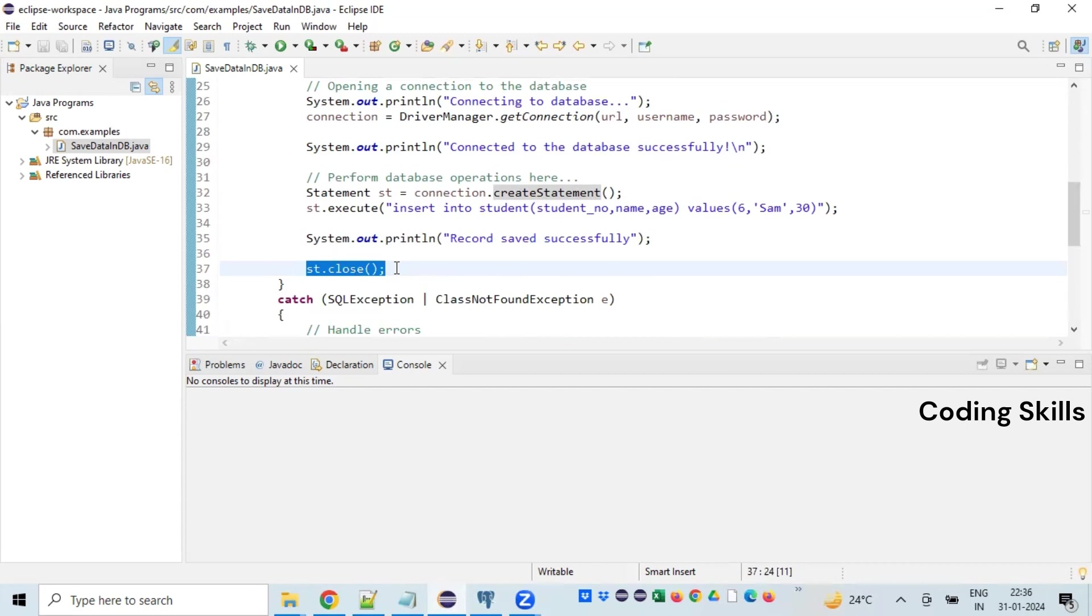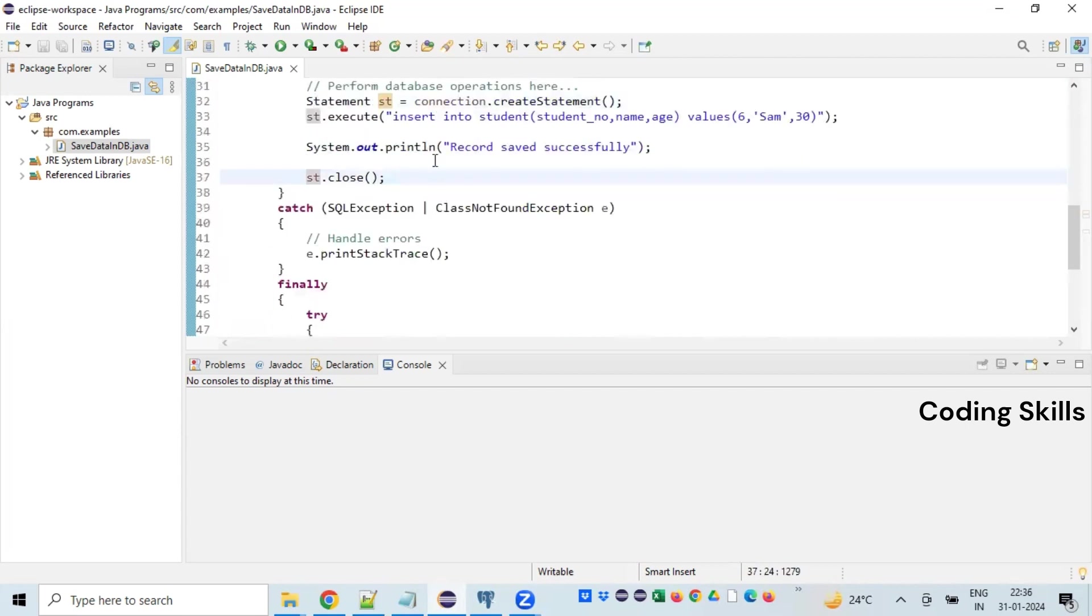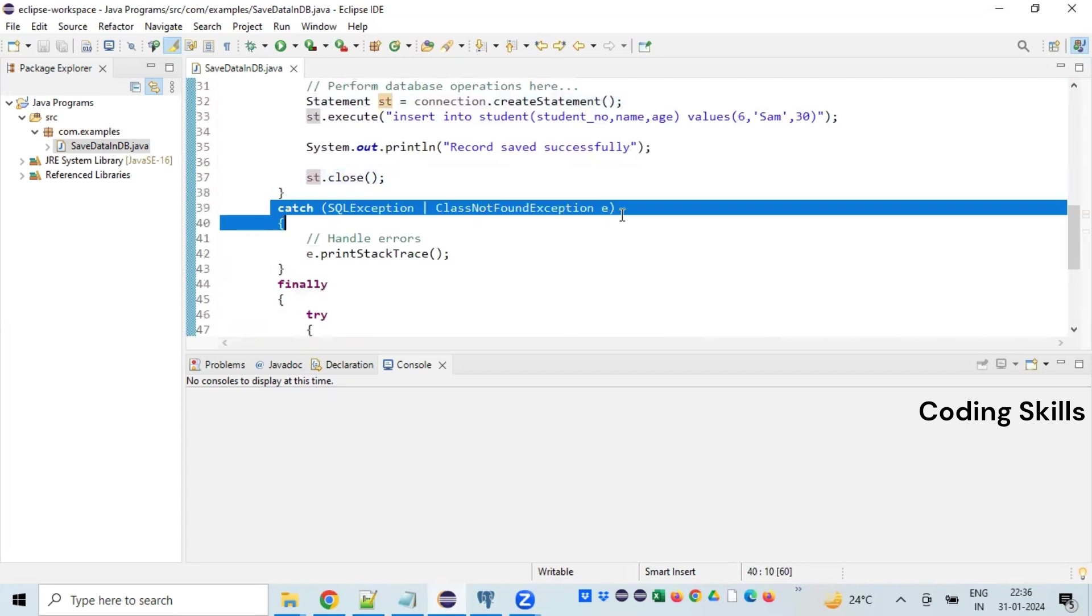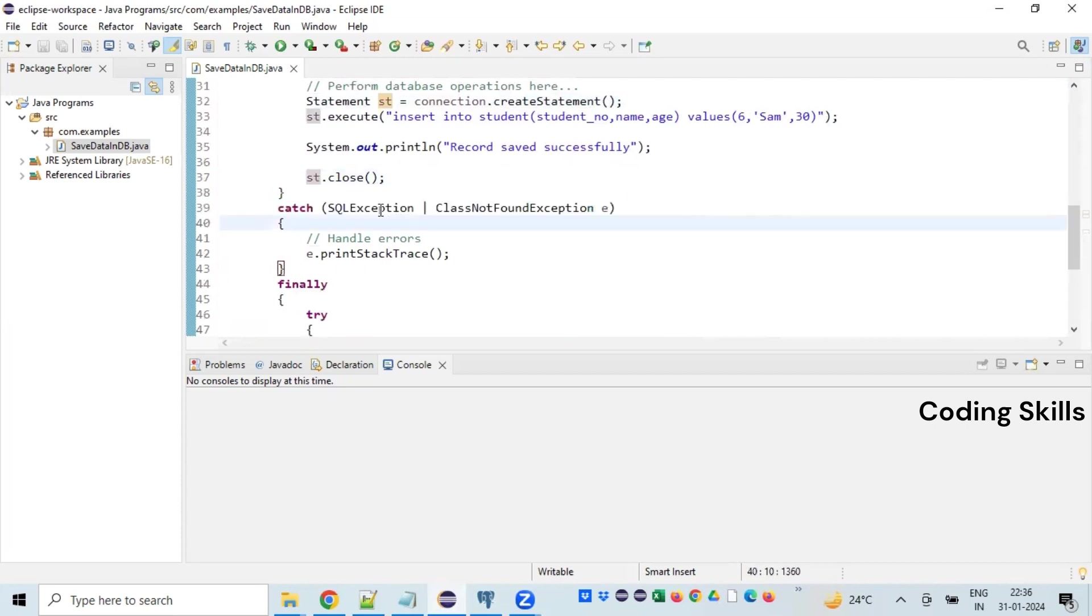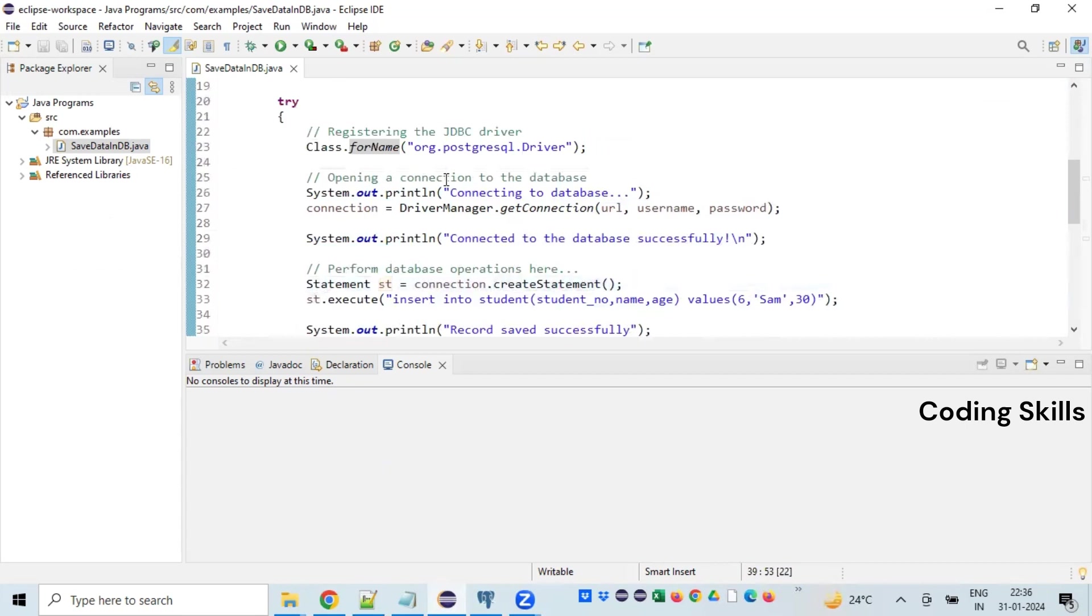After that, it is a developer's responsibility to close the statement object whatever we have opened. Suppose if anything goes wrong as part of the database connection, you will see these exceptions: SQLException and ClassNotFoundException. ClassNotFoundException will be thrown whenever there is any issue with the class.forName that we have used in this particular line, let's say the driver class.